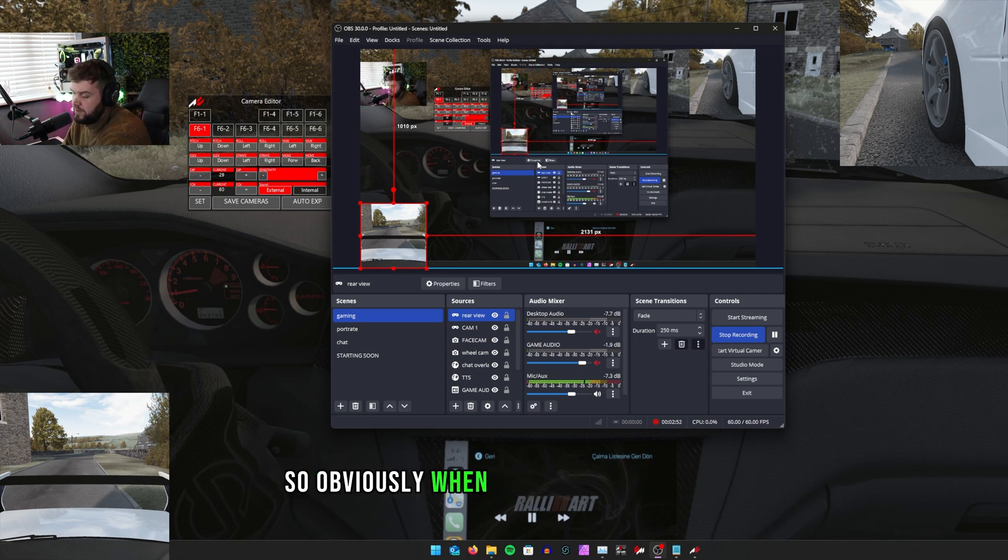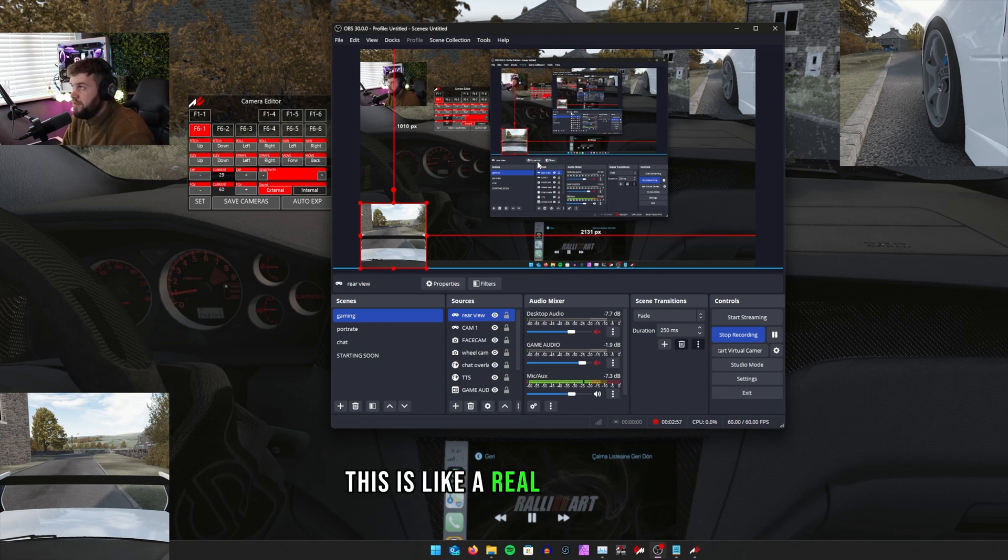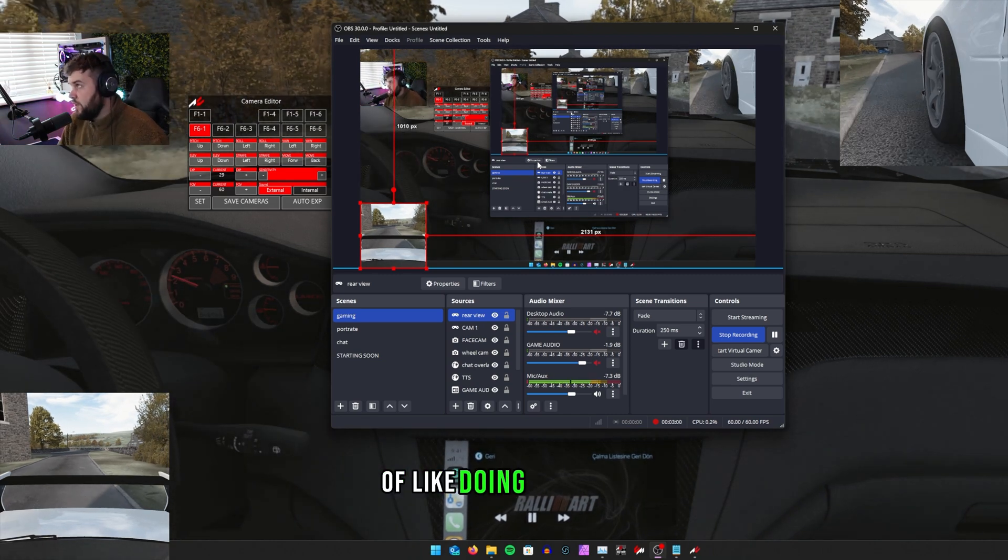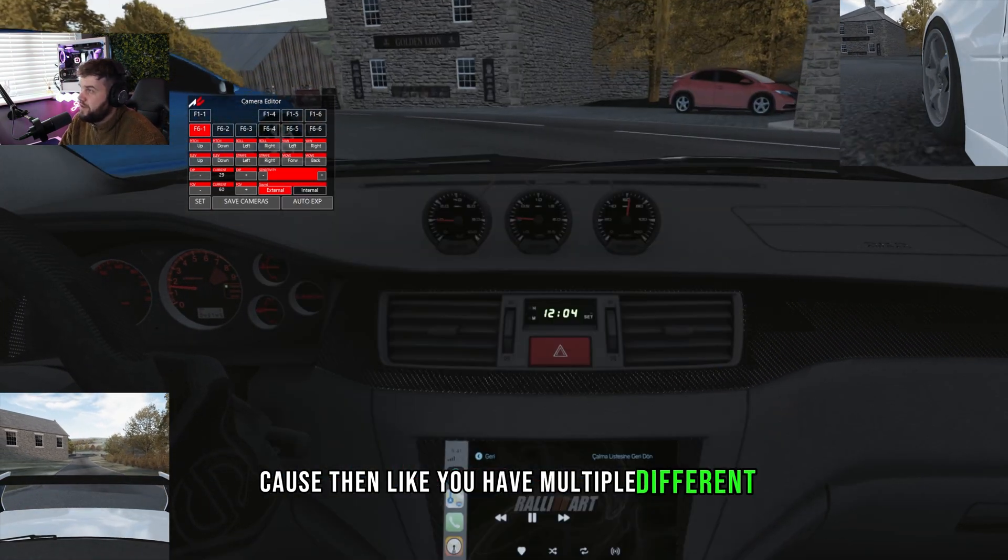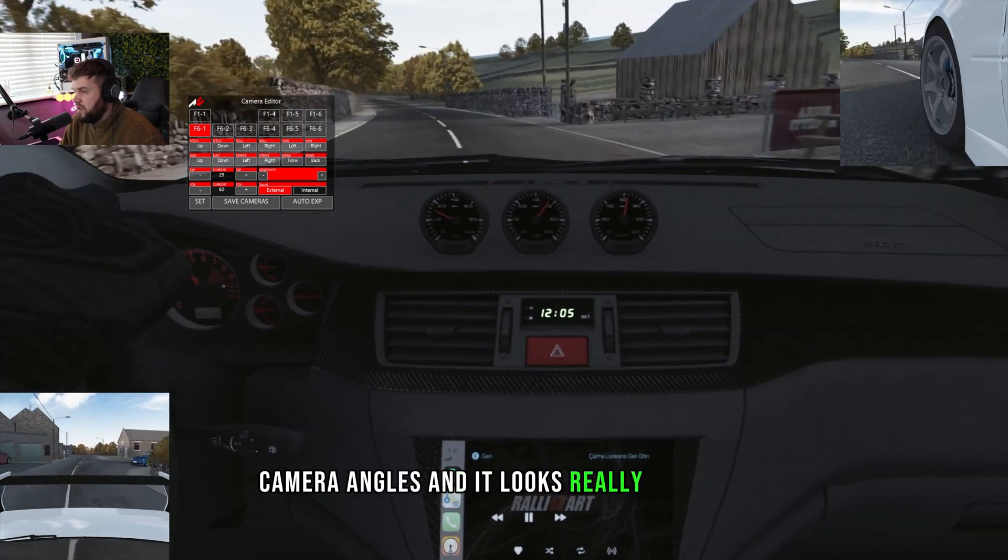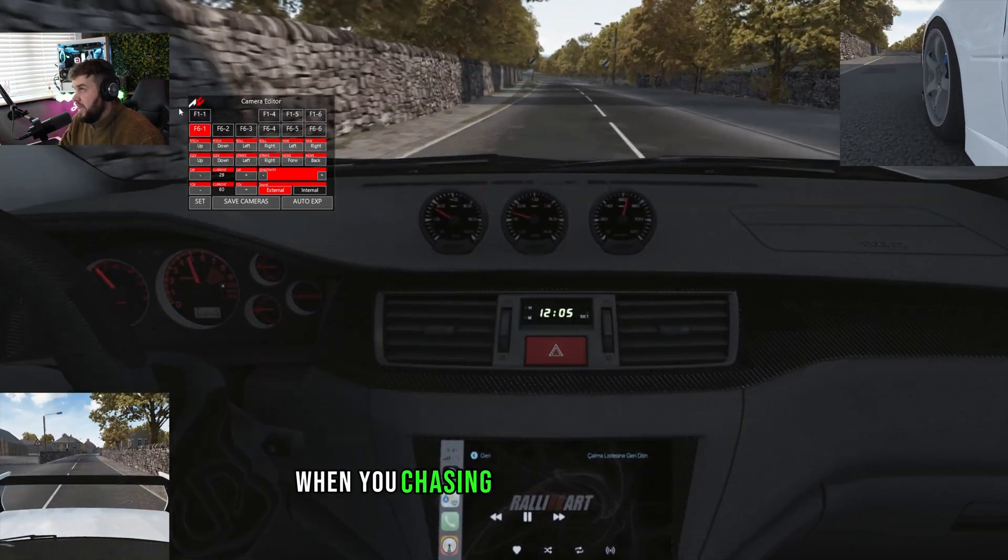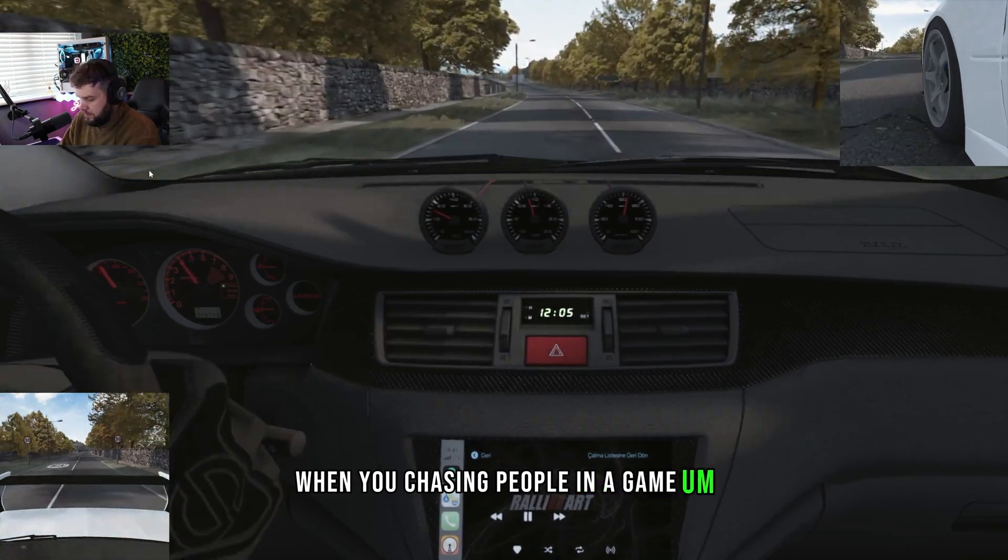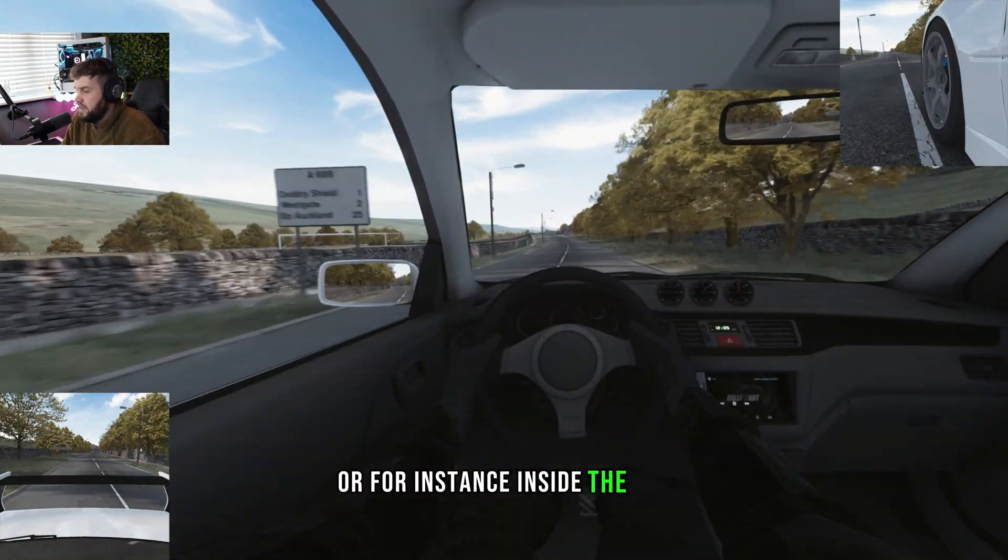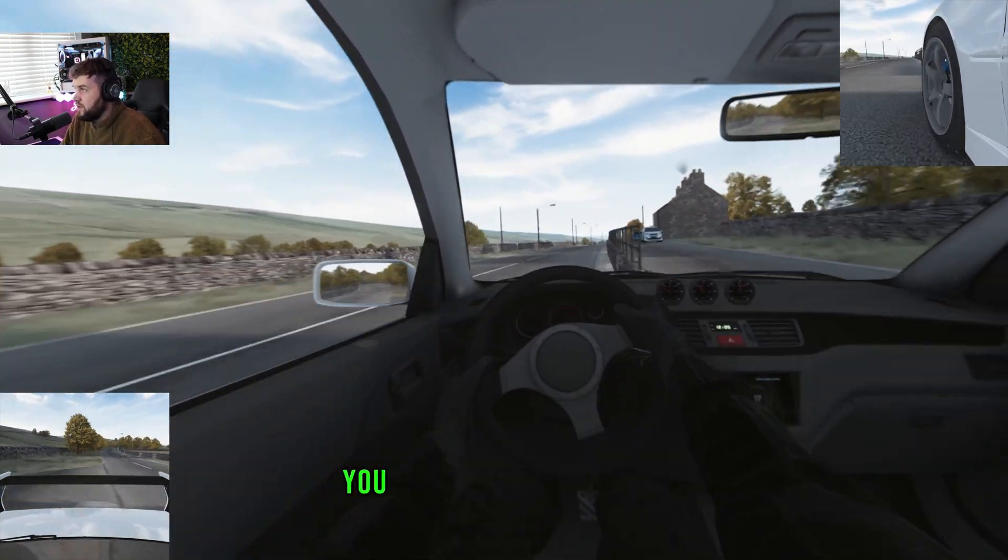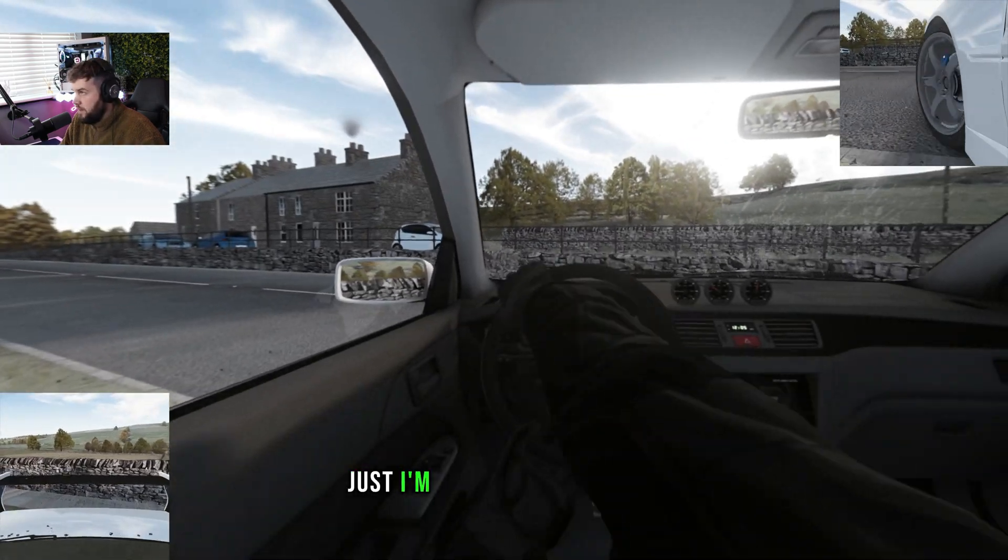Obviously when you do your cameras, you can then just record. Basically this is like a really handy way of doing the game because then you have multiple different camera angles and it looks really cool when you're chasing people in a game or for instance you're inside the car.